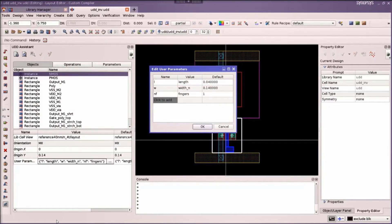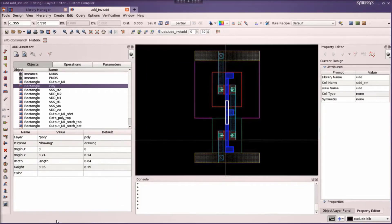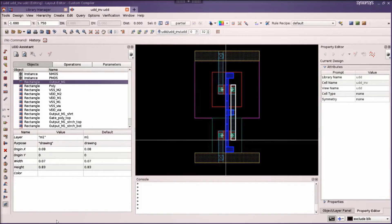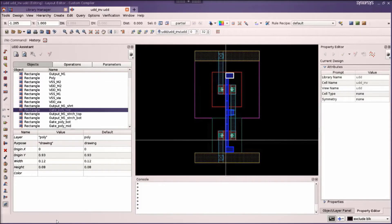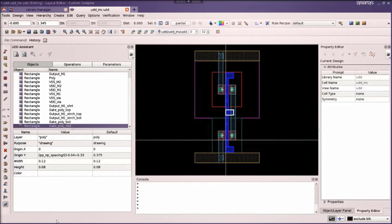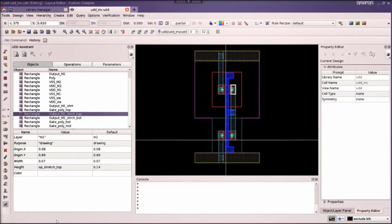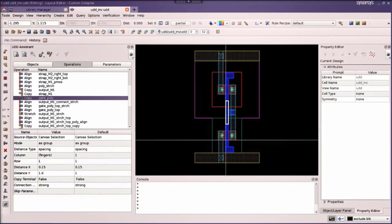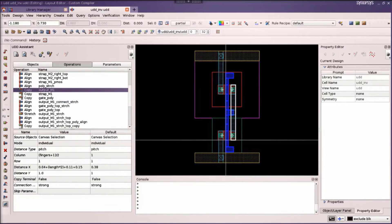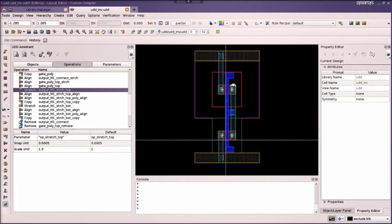We first connect these to the p-cell for the NMOS and PMOS devices. Then we create a poly rectangle to short the poly lines of the NMOS and PMOS device, a metal one terminal for the output pin, and poly rectangles at top, middle, and bottom. We use copy operations onto the poly rectangle for the gate to replicate it if the user changes the number of fingers. Likewise, copy operations for metal one lines to connect to VDD and VSS.